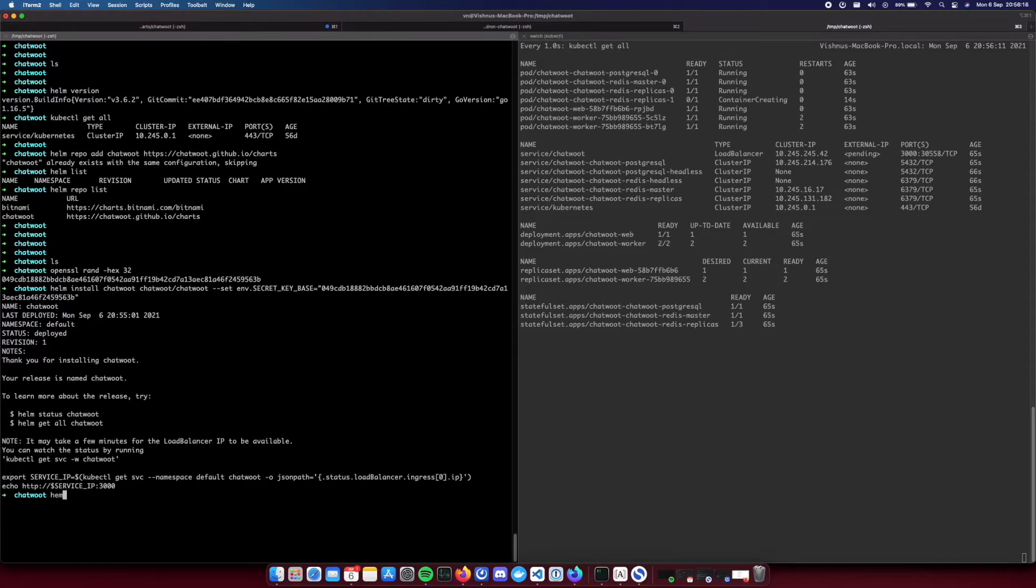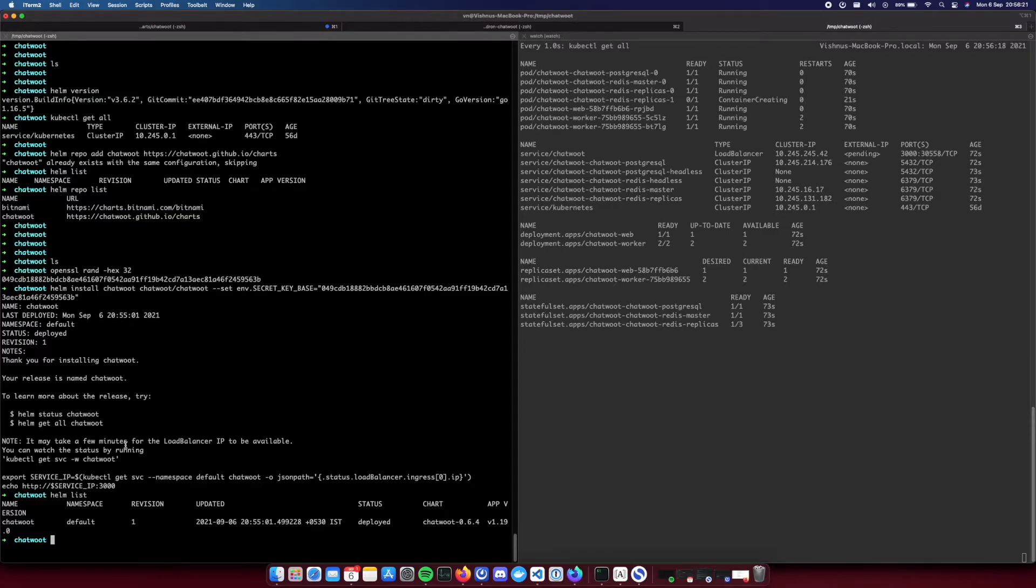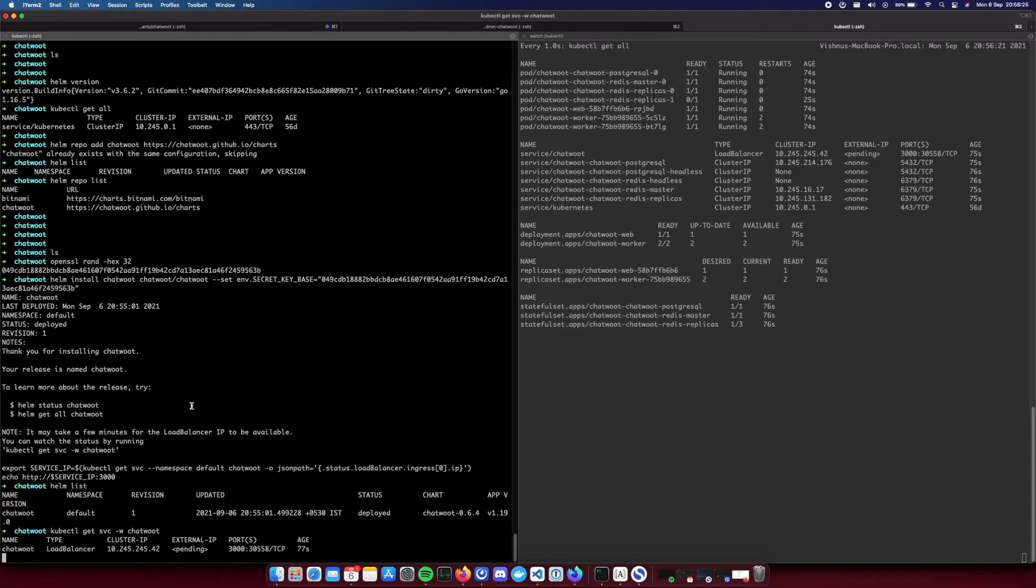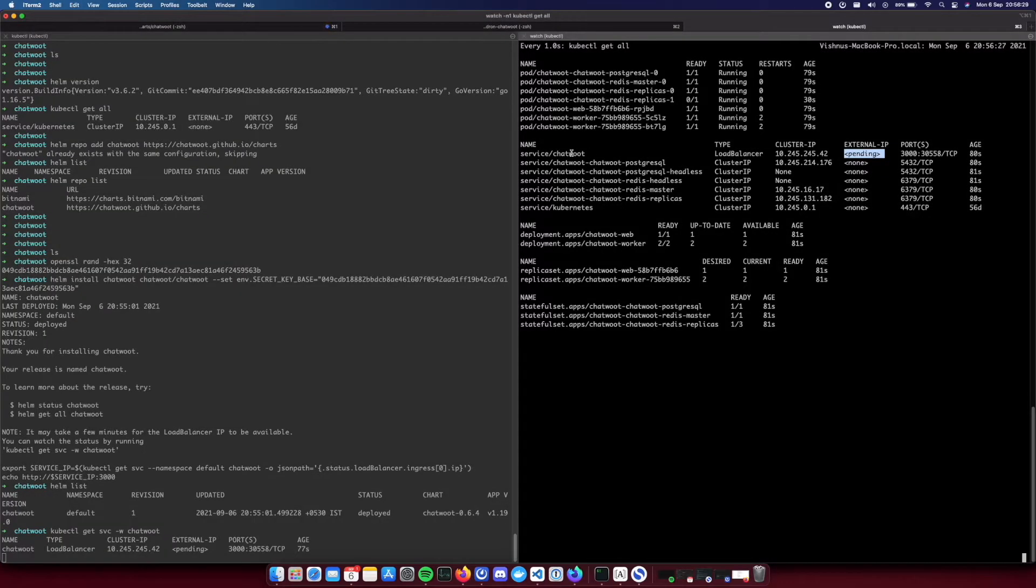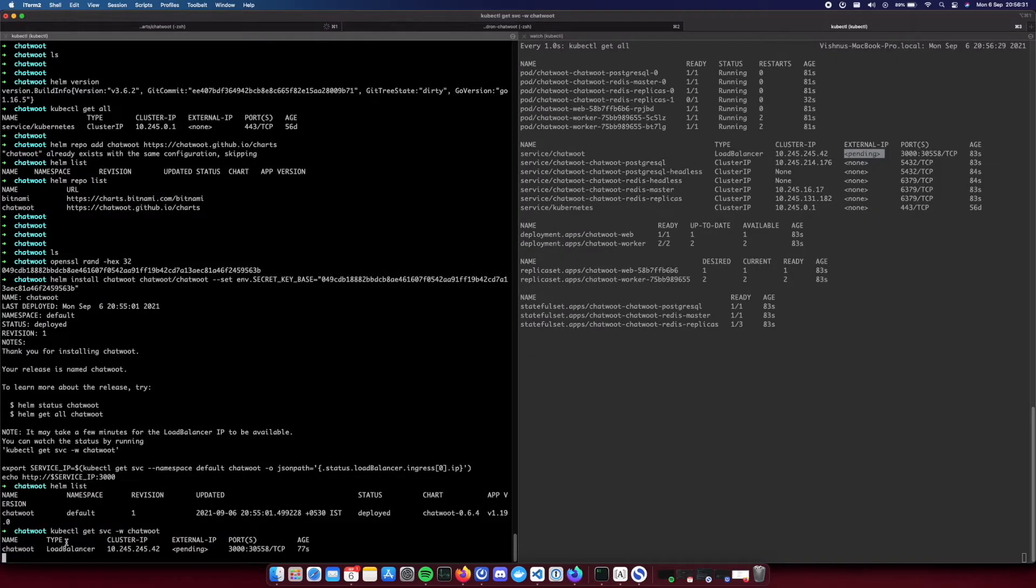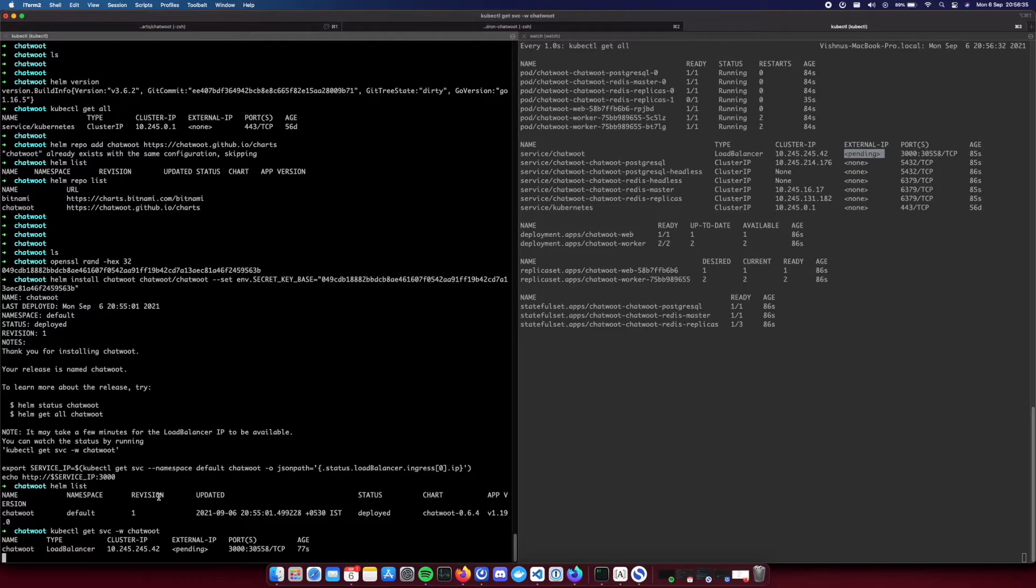For all the other environment variables you can... yeah so helm release is complete. You can see this is deployed. Now we are waiting for an external IP for our chatbot service. You can watch the status using this command kubectl get svc -w chatbot.